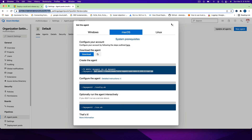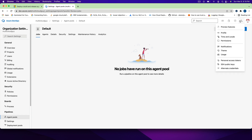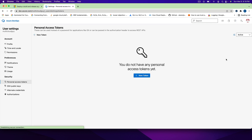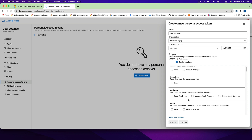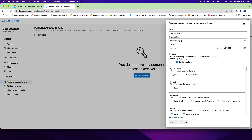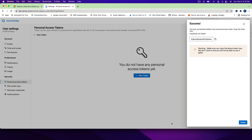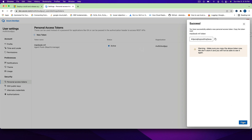PAT stands for Personal Access Token, which we need to create. Go to your profile, click on Personal Access Tokens — that's the full form of PAT — and click on New Token. Give it a name like 'macbook-m1'. Instead of full access, click on Show All Scopes and for Agent Pools, select Read and Manage. These permissions are more than enough. Click Create, copy the token, and go back to the terminal.